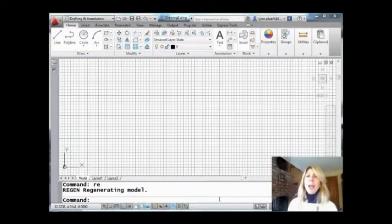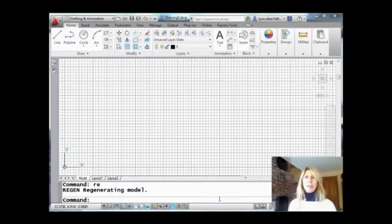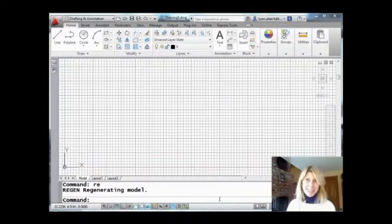So today I'm going to show you how to create an arc of a specific length. Sounds easy, doesn't it? Have you ever tried it? Not quite so easy. So I'm going to show you the secret today.